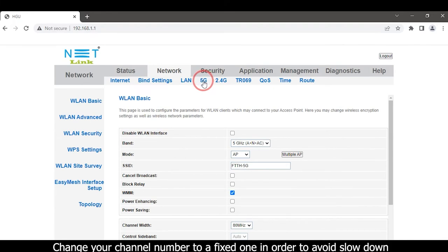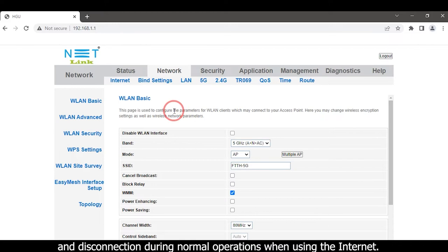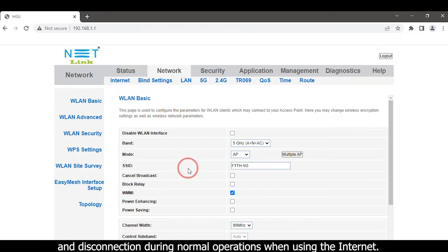This helps avoid slowdown and disconnection during normal operations when using the internet.